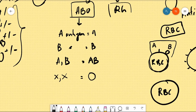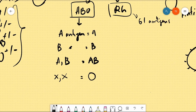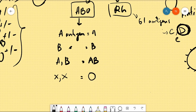What is the RH group? The RH group has positive and negative types. The RH group is actually a large group with 61 antigens — it is the biggest group of blood types. Among those 61 antigens, some important ones are C, D, and E. The D antigen is the most important because it triggers the strongest immune response.